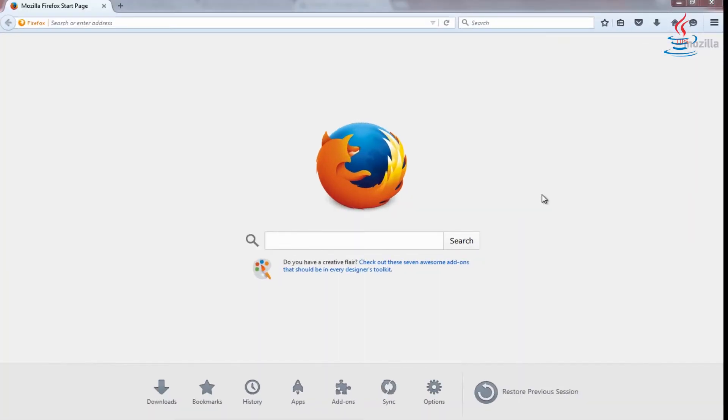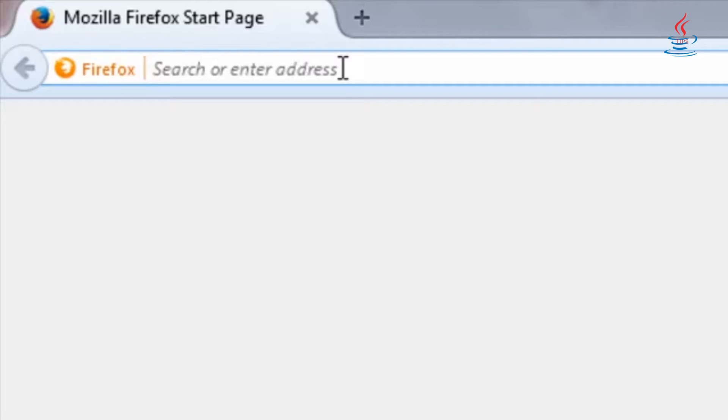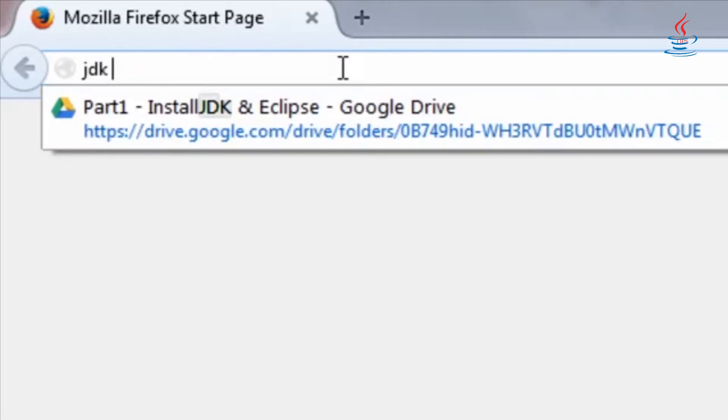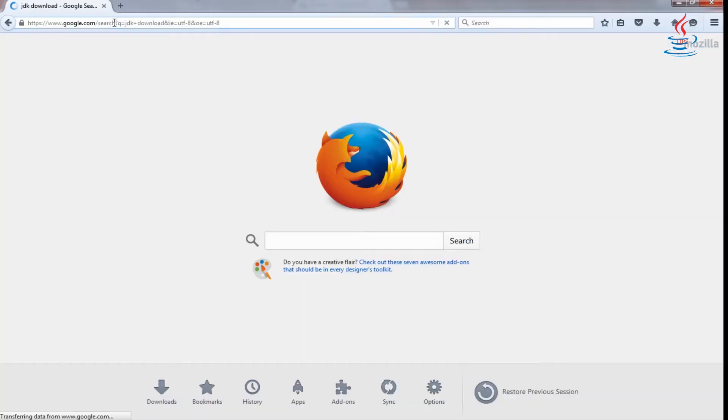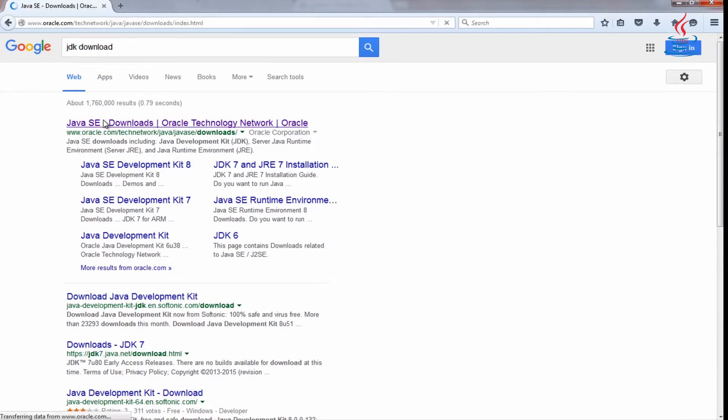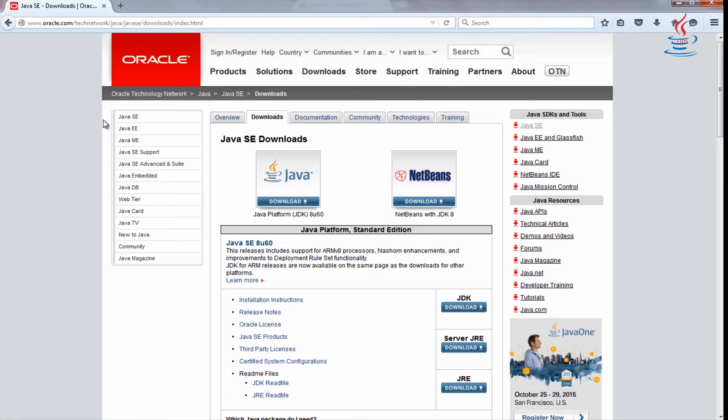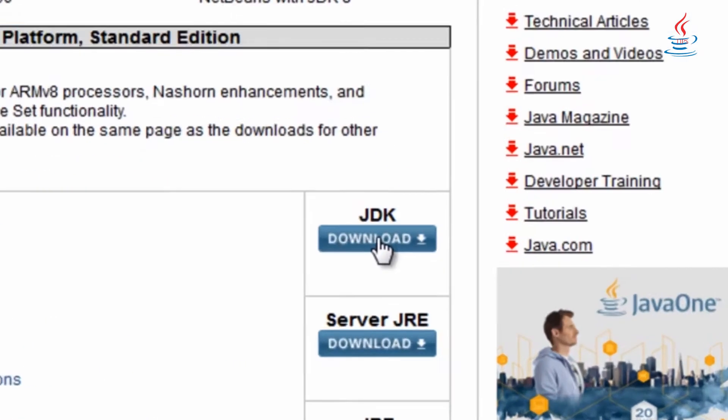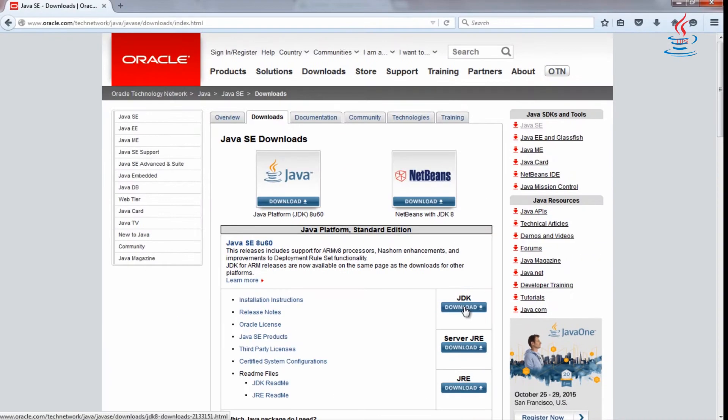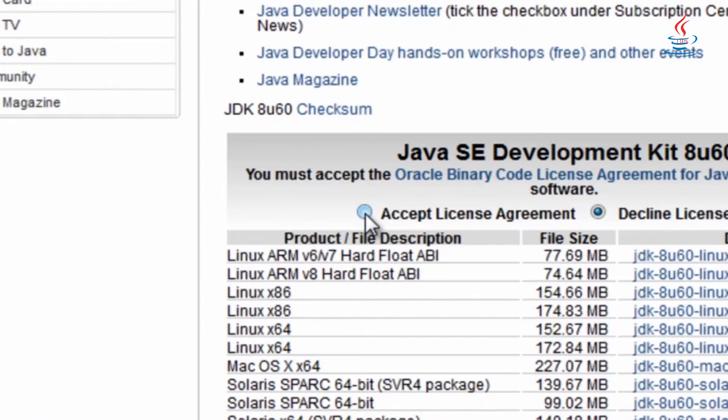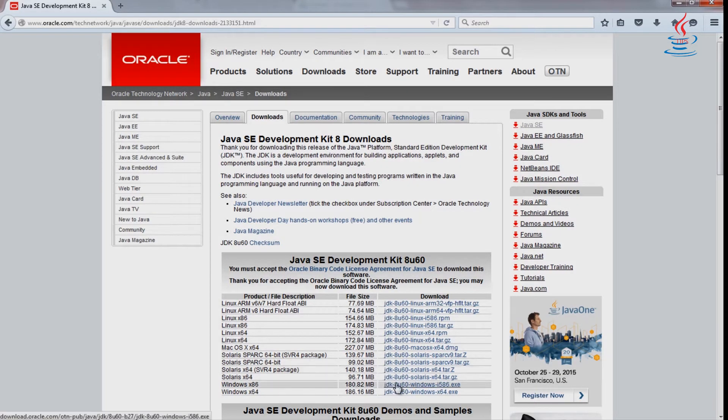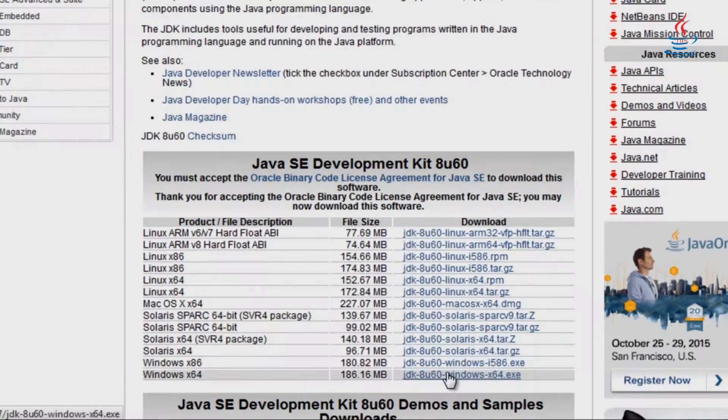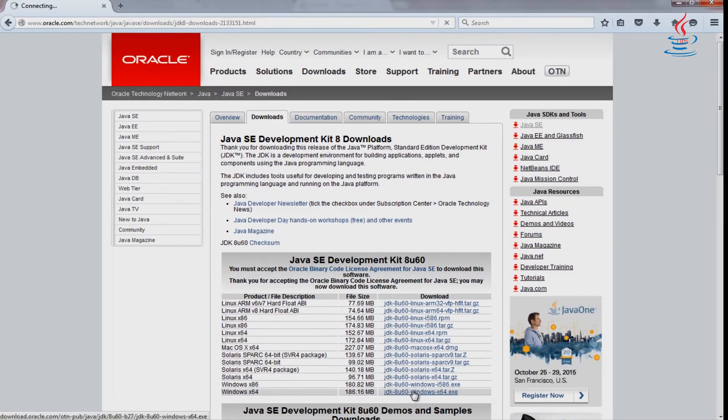Go to Google and search JDK Download. Go to Oracle Java SE Download page. Under Java Platform Standard Edition, click JDK Download. Choose the package that's suitable for you and download.